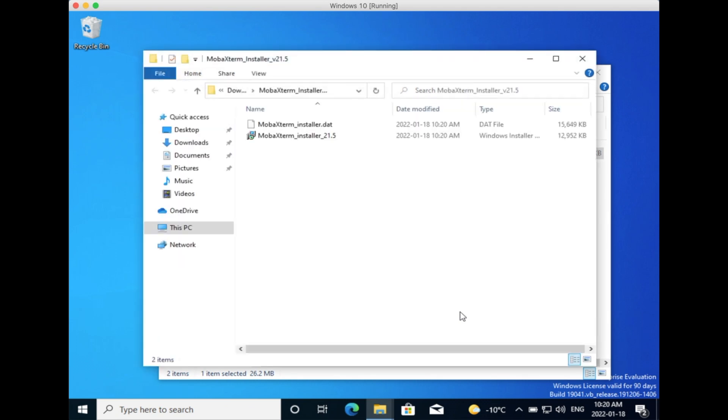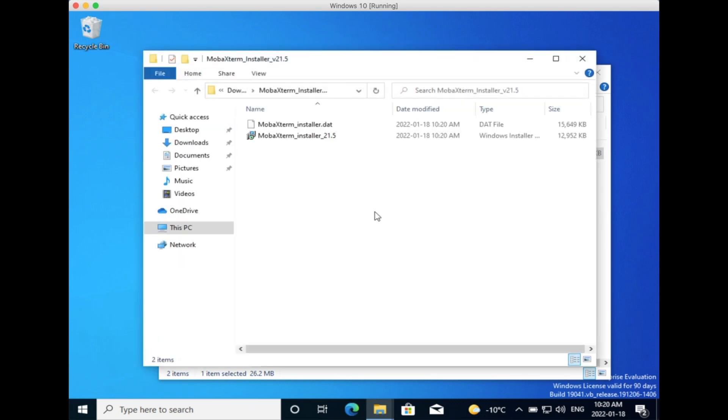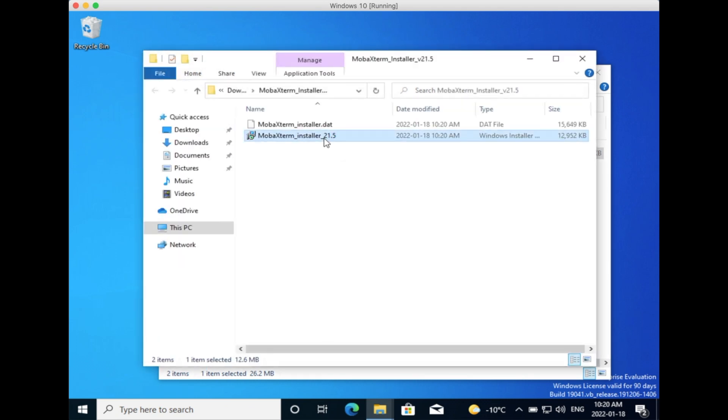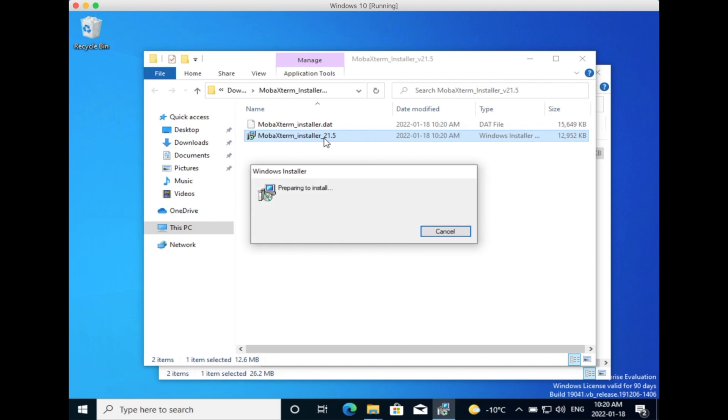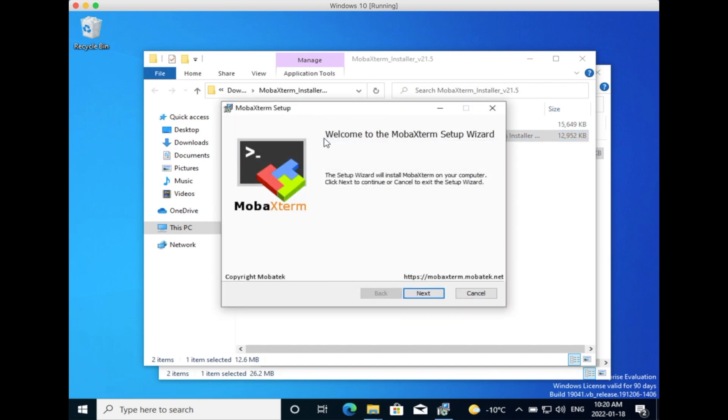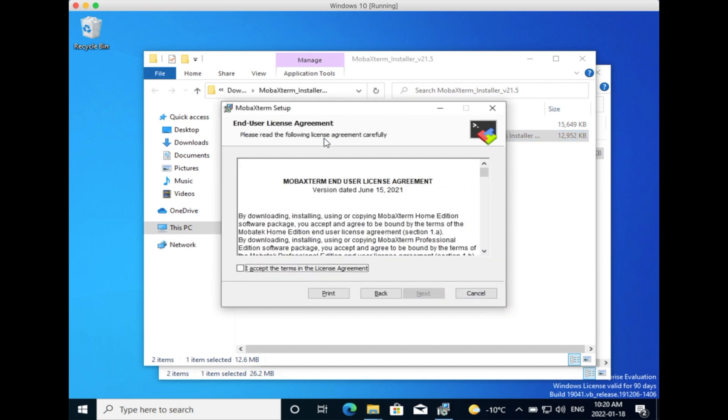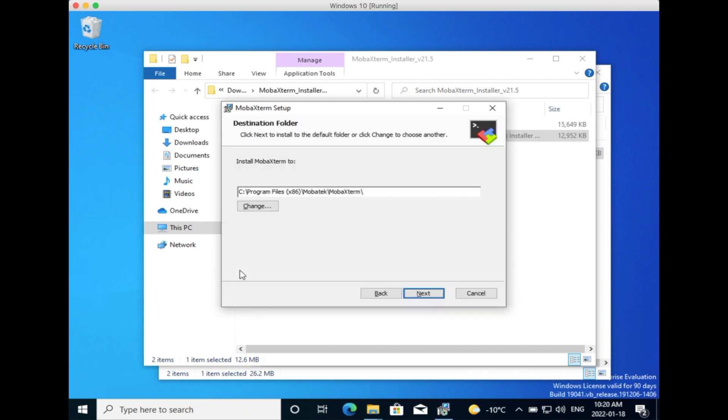This opens a folder where you can open the MobaXterm installer. Once the wizard starts, you can press Next, accept the conditions, press Next again, and then Install.